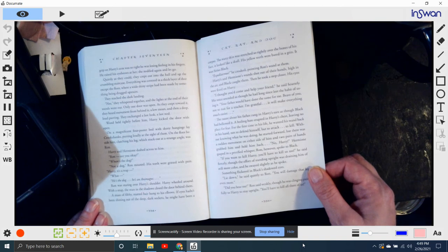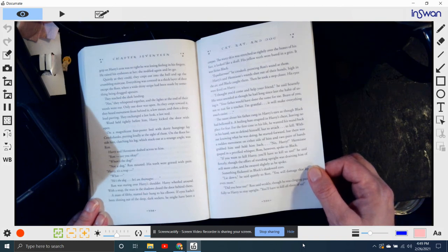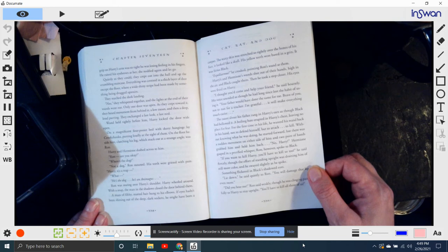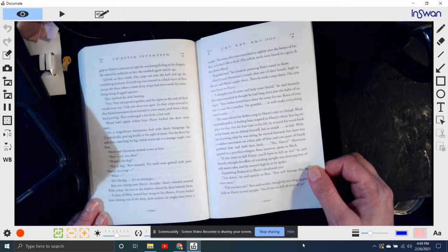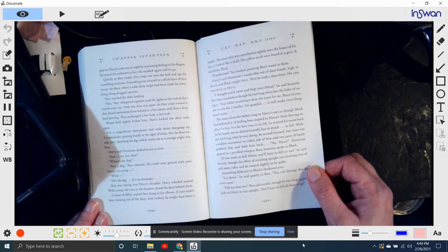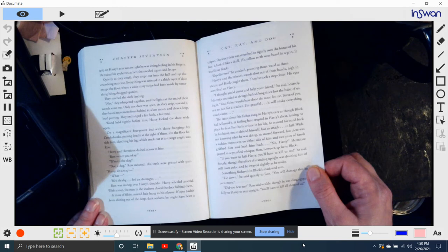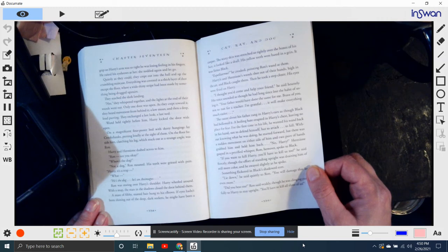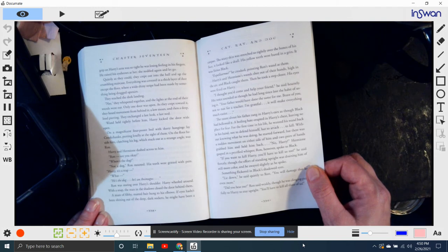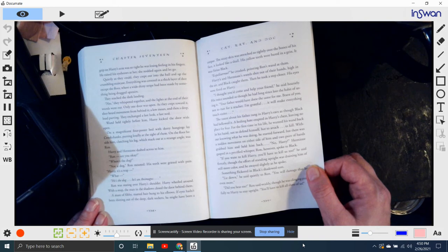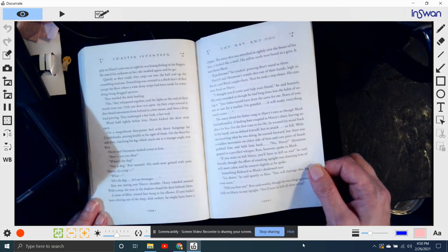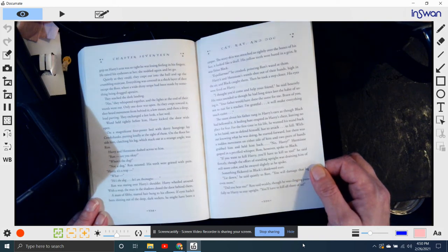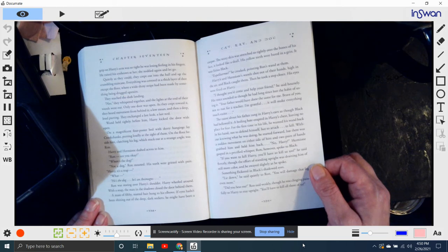The taunt about his father rang in Harry's ears as though Black had bellowed it. A boiling hate erupted in Harry's chest, leaving no place for fear. For the first time in his life, he wanted his wand back in his hand, not to defend himself, but to attack, to kill. Without knowing what he was doing, he started forward. But there was sudden movement on either side of him, and two pairs of hands grabbed him and held him back. No, Harry, Hermione gasped in a petrified whisper.